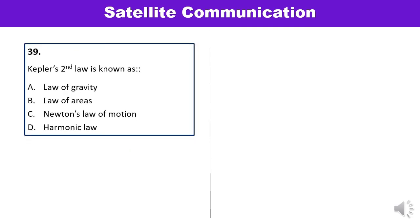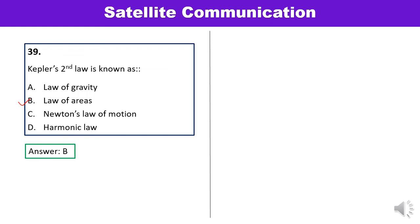Question 39: Kepler's second law is known as? Kepler's second law states that a planet sweeps out equal areas in equal time intervals — it is therefore known as the law of areas.